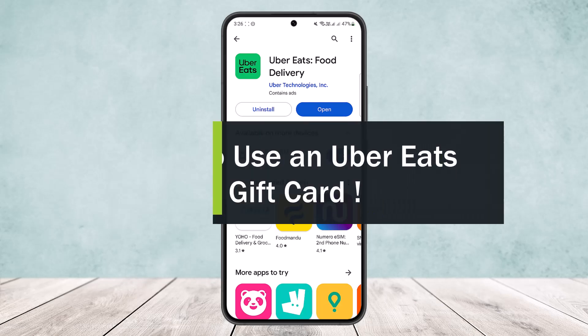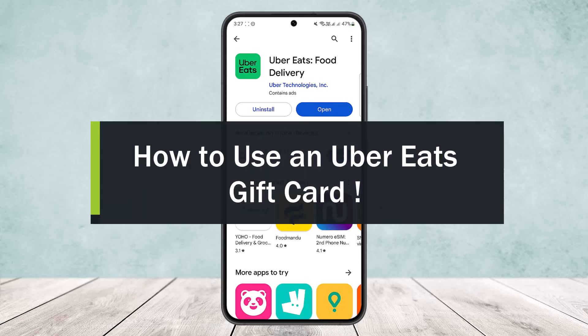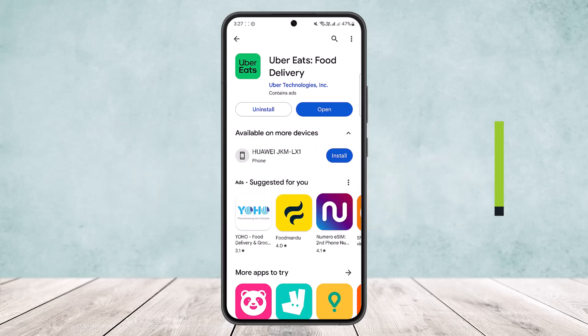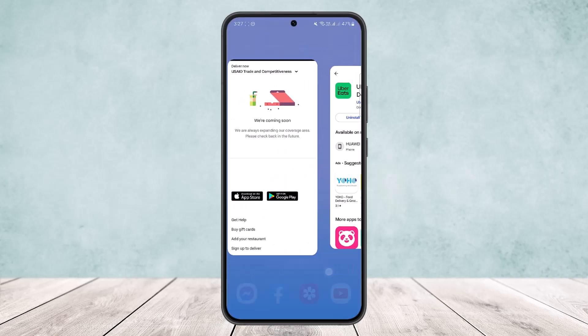Welcome back to the channel. Today I'll guide you on how to use or redeem an Uber Eats gift card. The process itself is quite simple and easy. Unfortunately, I won't be able to show you on the app, but the process is similar on the browser as well, so I'll be showing you through the browser since Uber Eats is unavailable currently in my region.